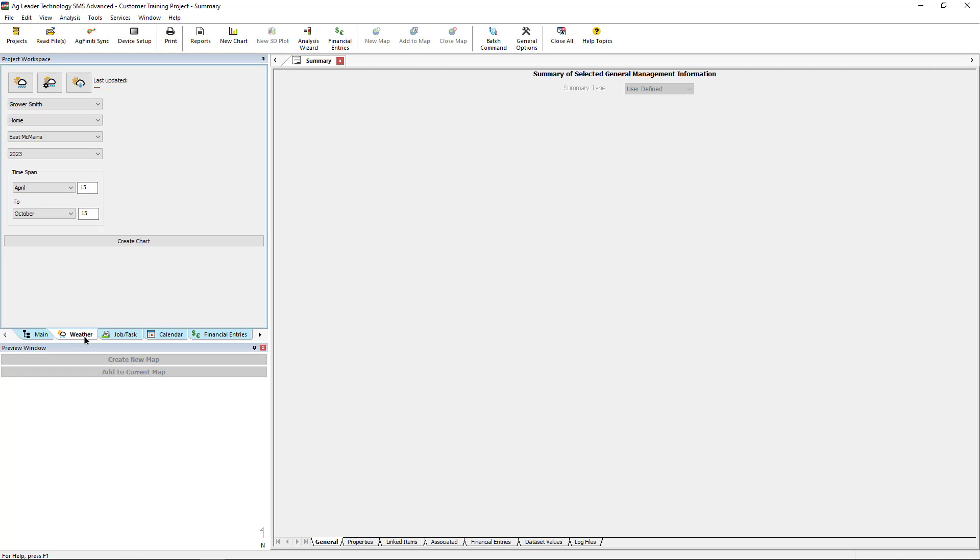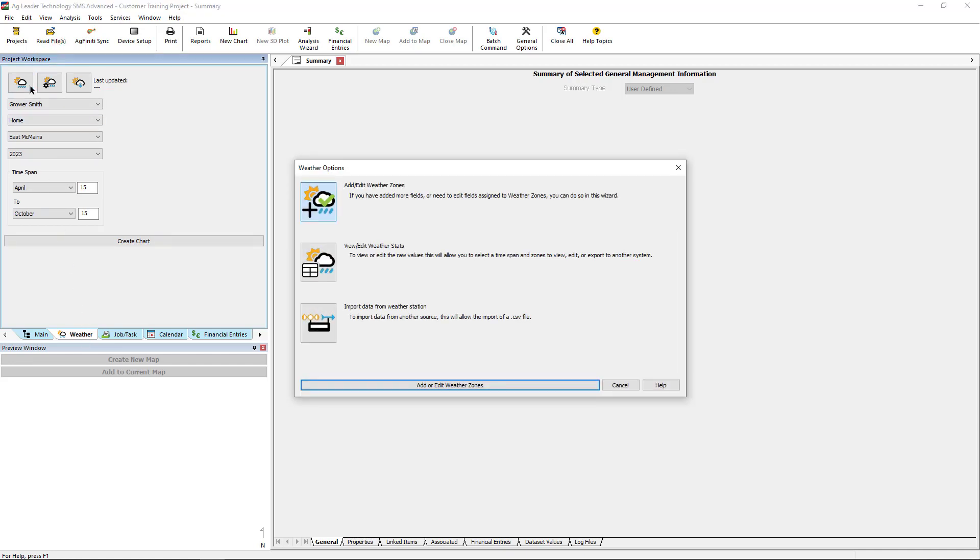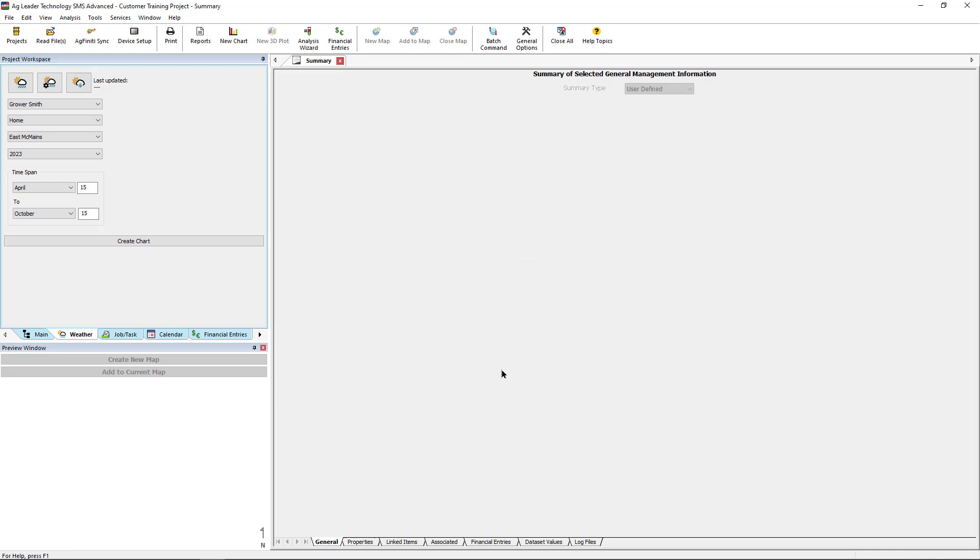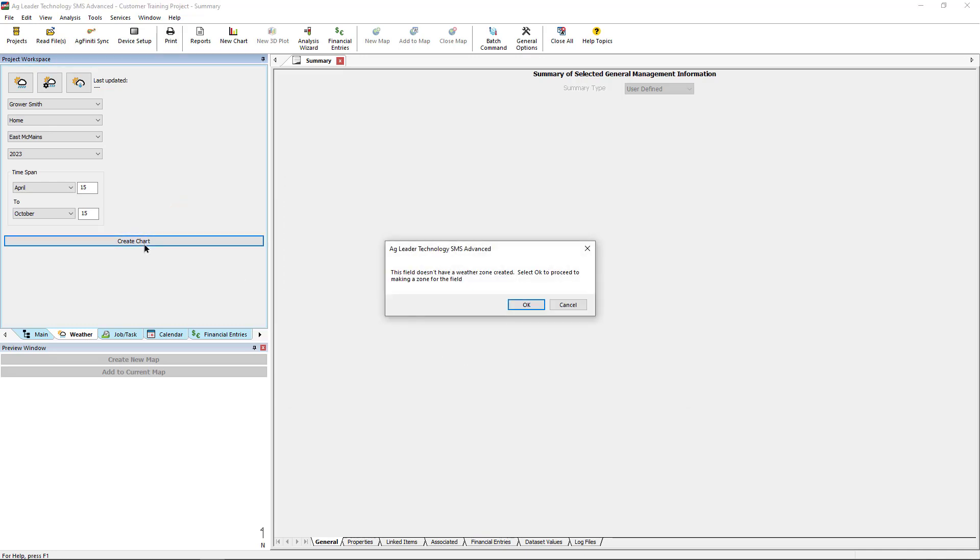Weather zones can be created one of two ways, by clicking Weather Options, then Add Edit Weather Zones, or click Create Chart and SMS will recognize your selected field does not have a weather zone. Click OK.